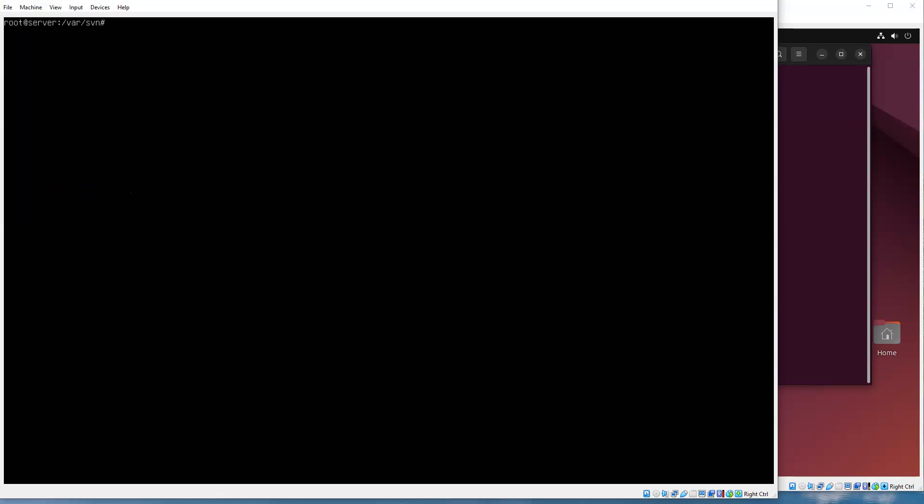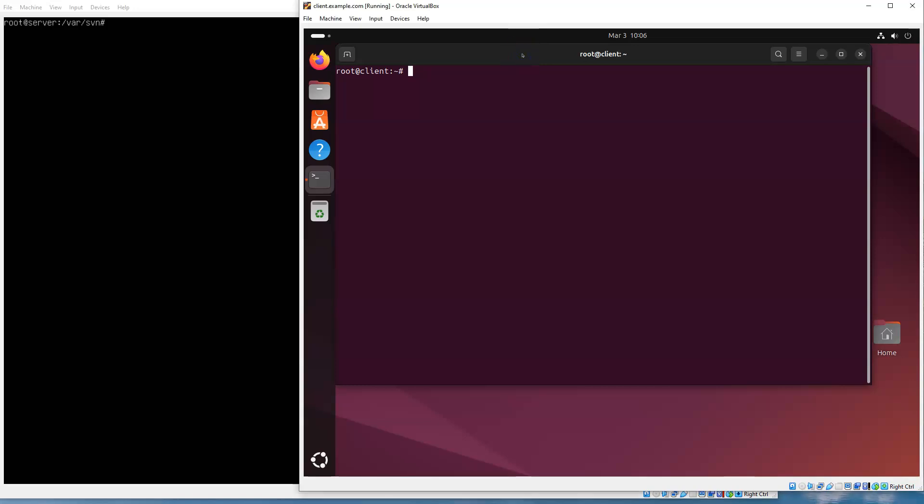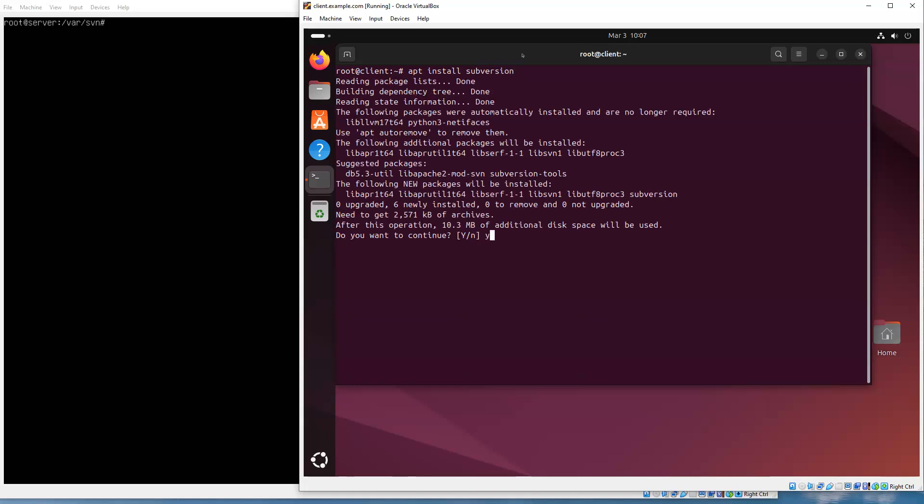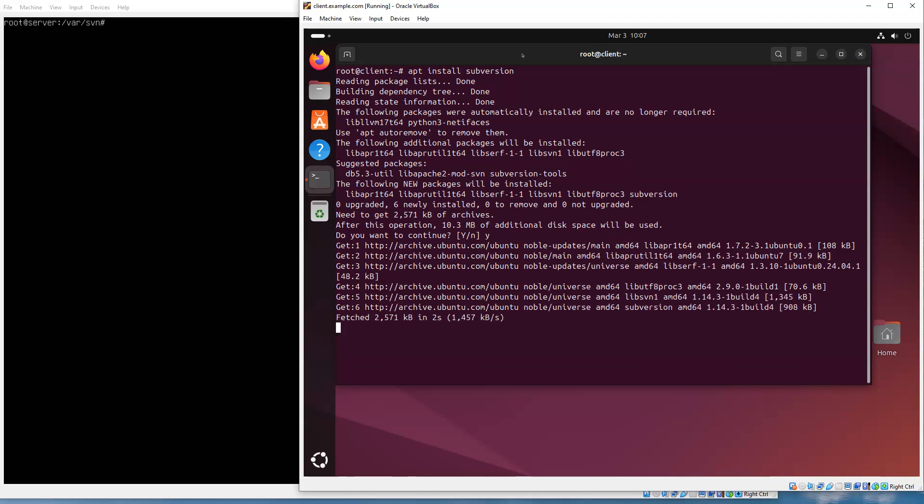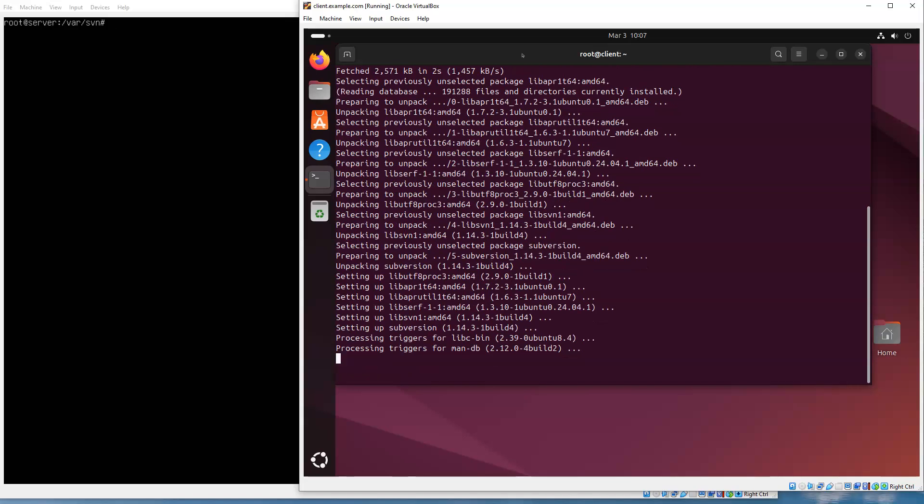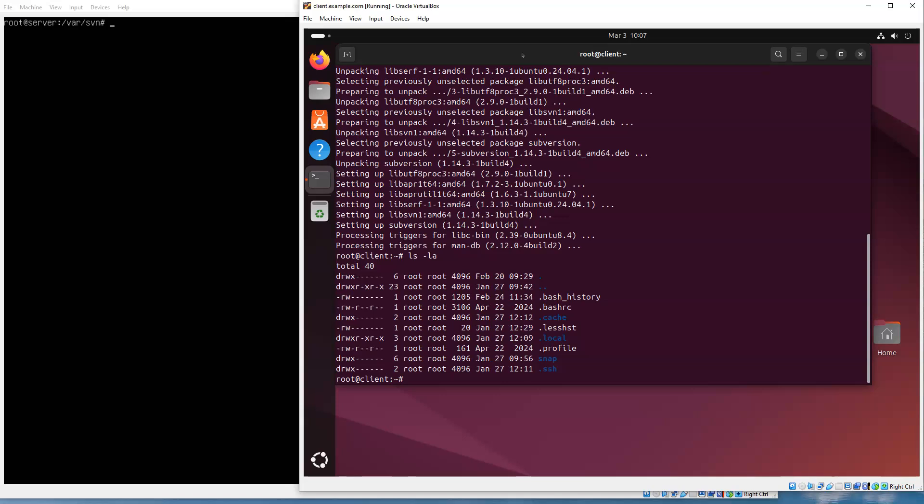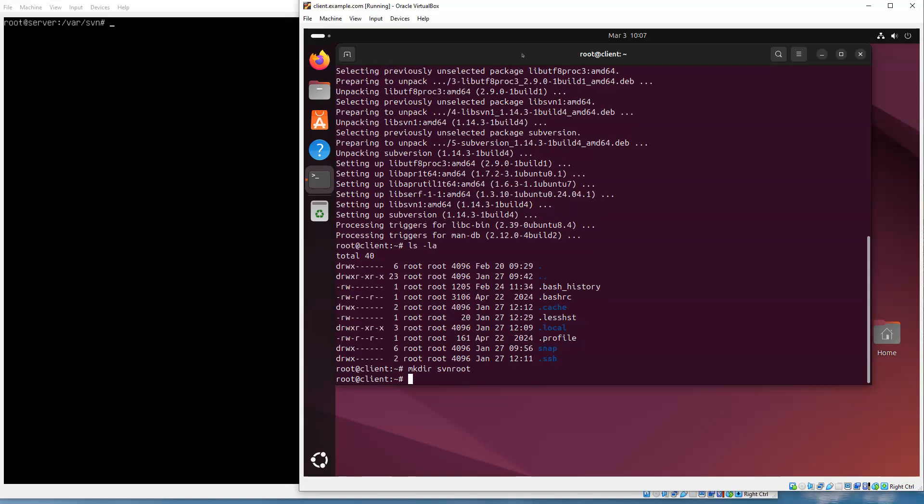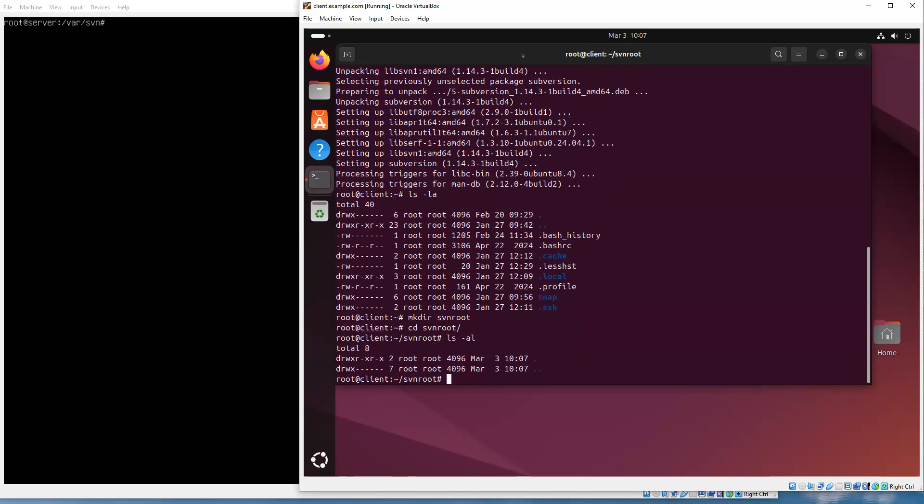At this point we should be pretty much good to go, so I'm going to switch over to the client. On the client machine we need to make sure that we have the Subversion package installed, so apt install subversion. We'll get that one installed, and then we should be able to check out the package or check out the project. Normally I like to create some directory in the root directory. I am currently logged in as root, but you can do this as any user. Maybe I'll have my svn_root for all my different Subversion things, so mkdir svn_root.